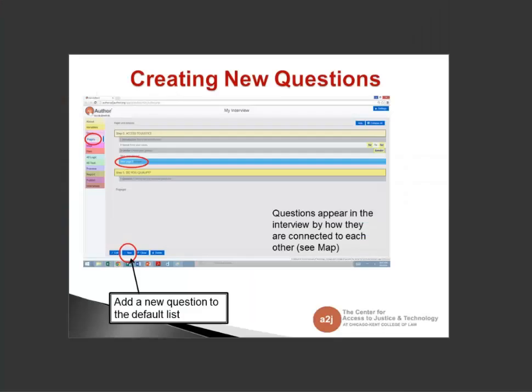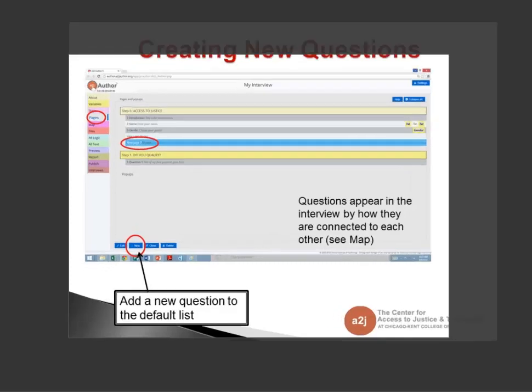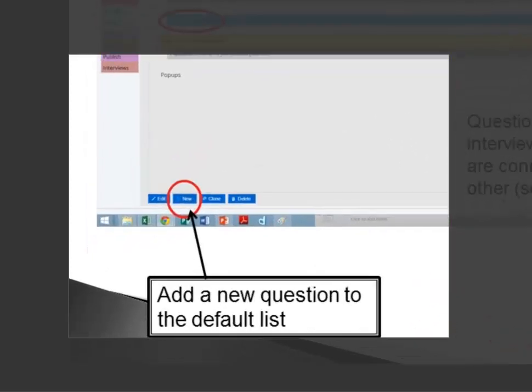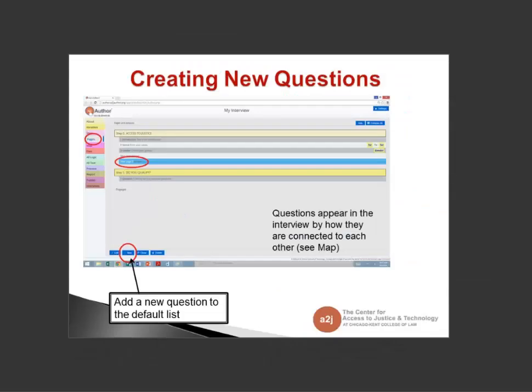When you open an A2J Guided Interview by clicking that paper and pencil icon, a blank interview opens on your Interviews tab. The blank default guided interview comes preloaded with four questions, the same as in 4.0. If you want to add more, you can click the New button circled at the bottom, or click the Clone button next to it. Clone will duplicate whatever question is highlighted; New will add blank text pages under Step 0.